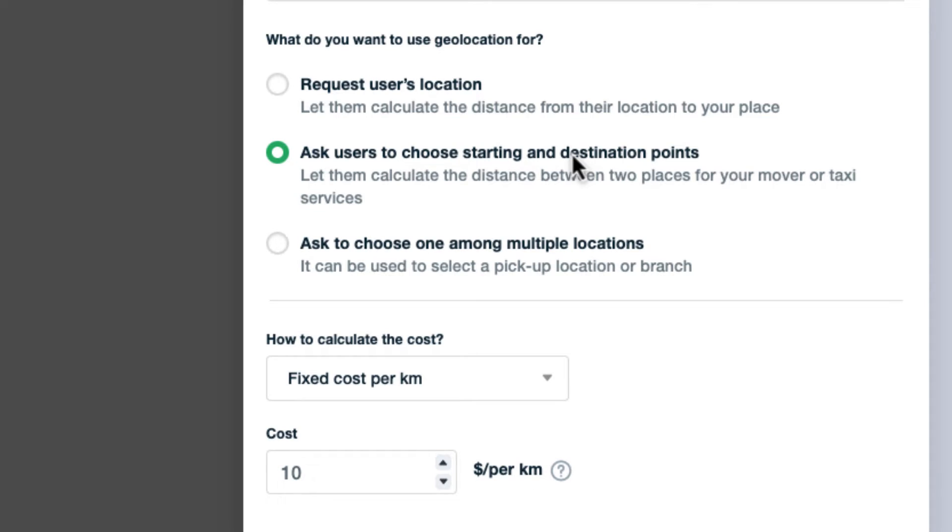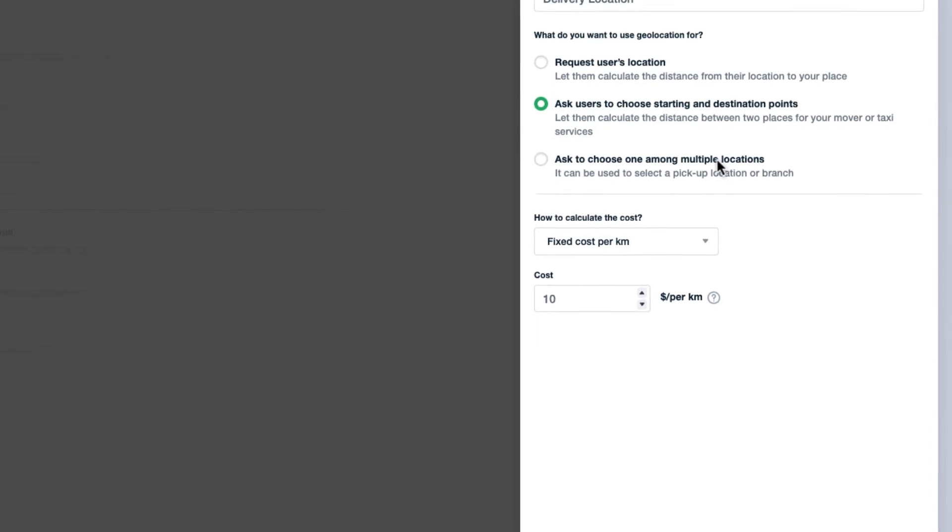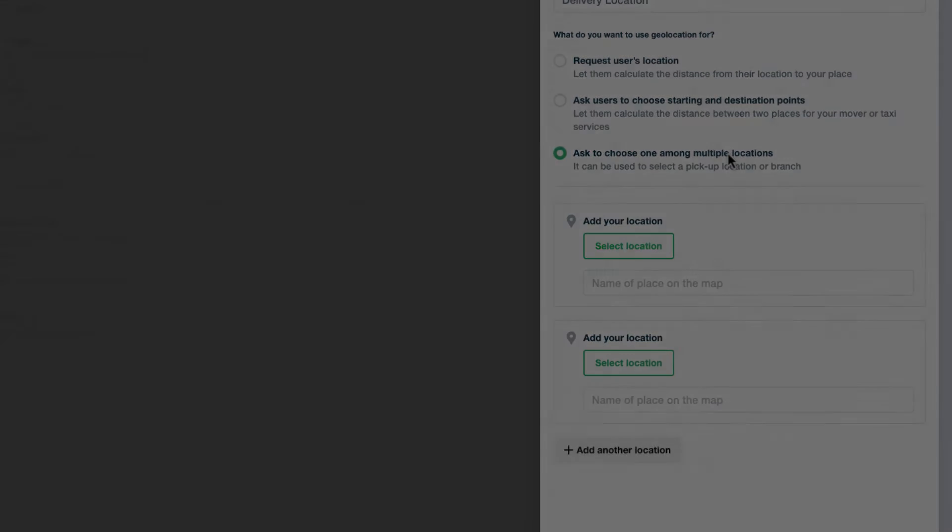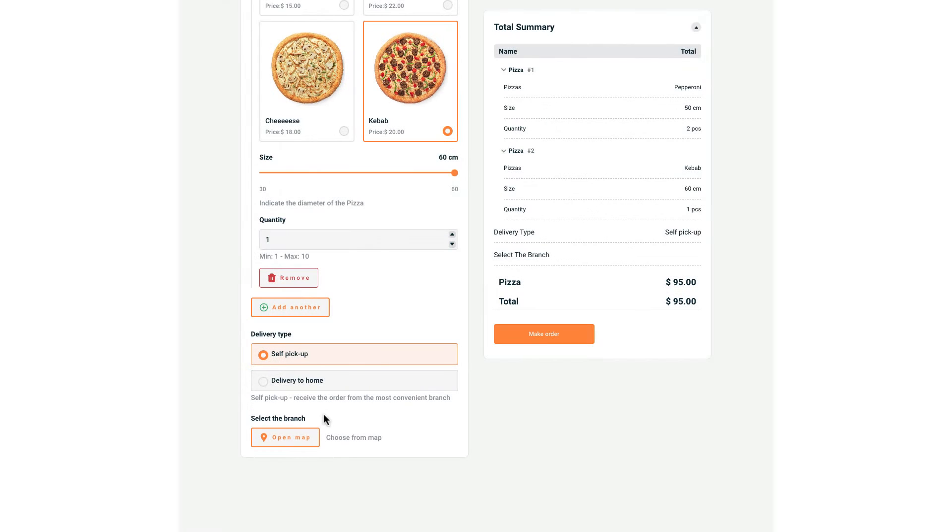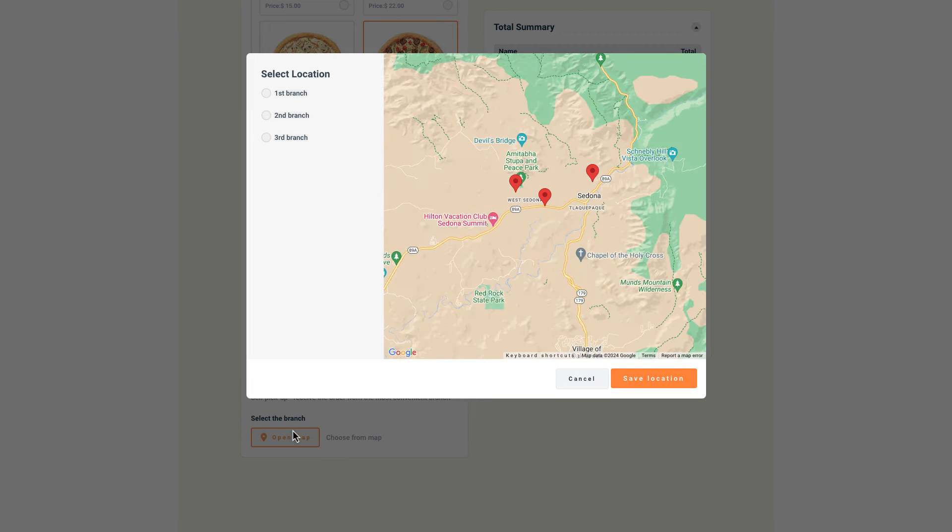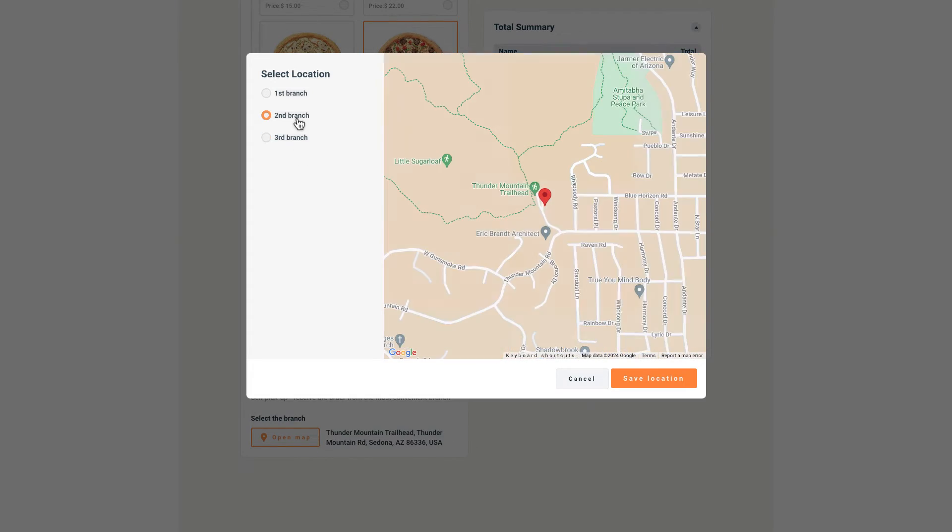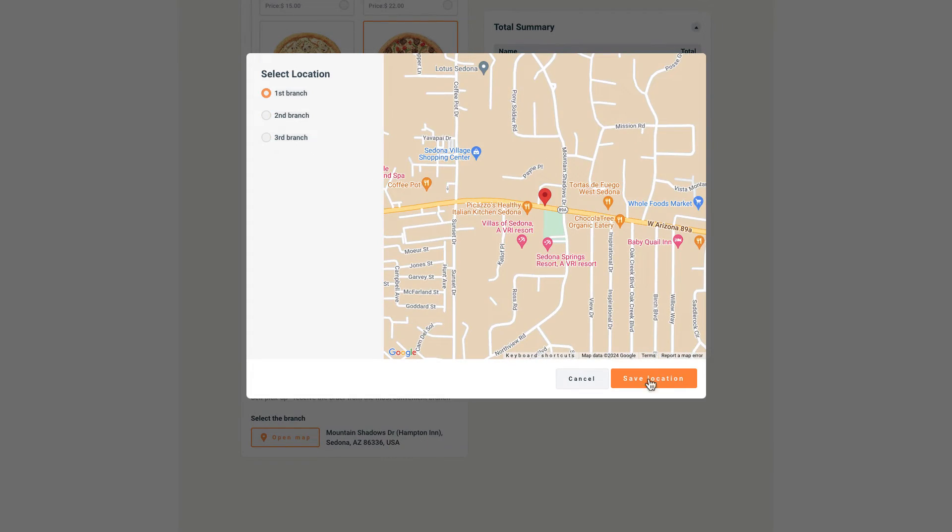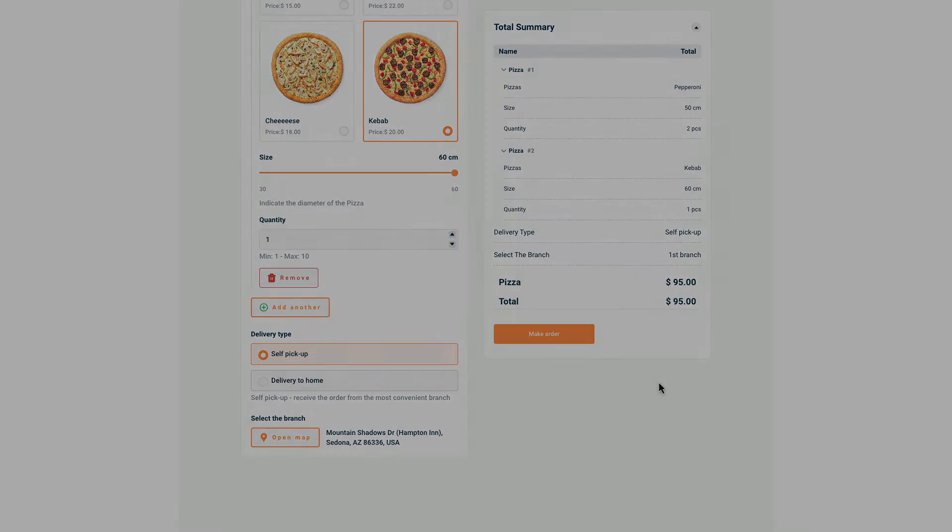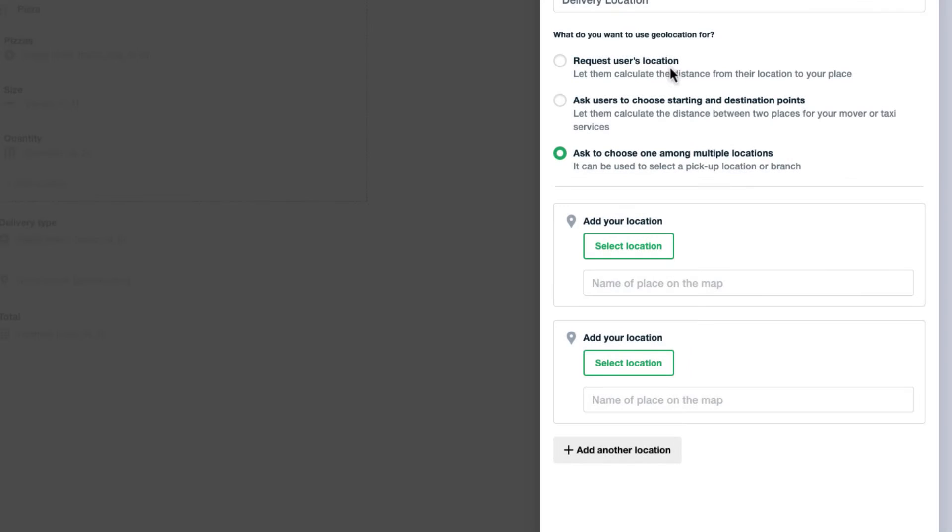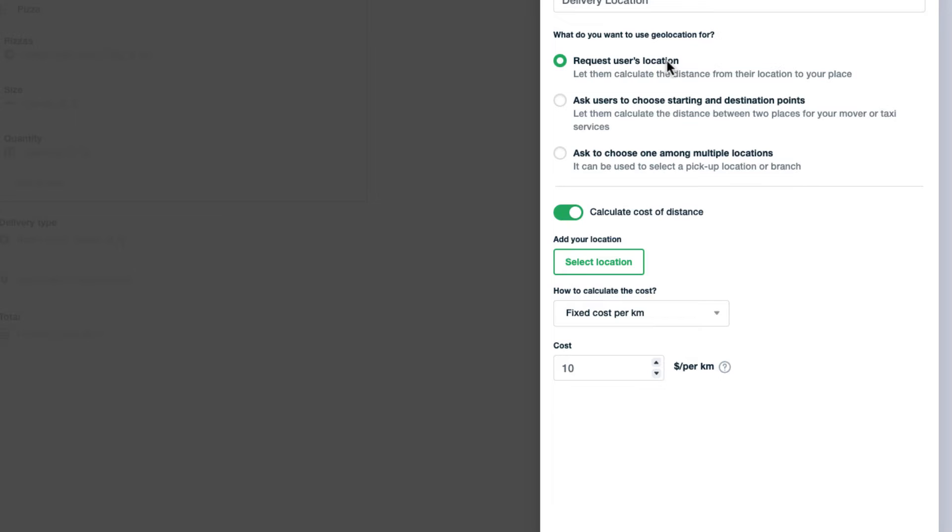Ask to choose one among multiple locations. You can let your customers choose one of multiple locations. They will choose a branch or a pickup point. For now let's choose the first option and indicate the address where products will be sent from.